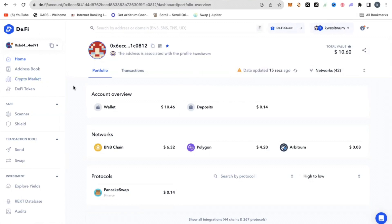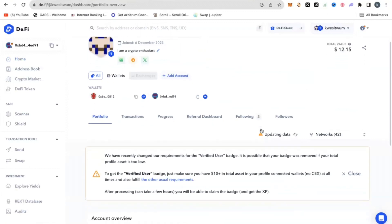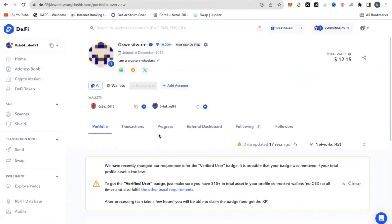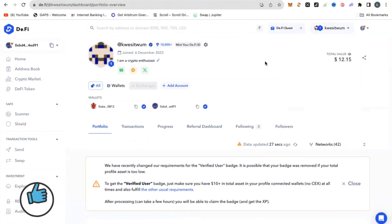Once you log in, it is time to perform some tasks and start accumulating points on this platform. Once you are set up, you need to first verify your email and also verify your Twitter account. There is a third thing — verifying your Telegram account — but that is not working as of now, so just ignore that. Once set up, connect your wallet and come into your profile settings, where you can verify your email and Twitter account.